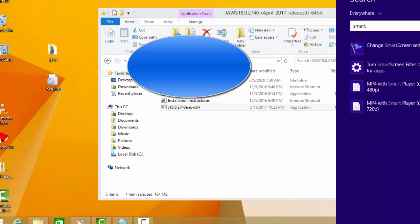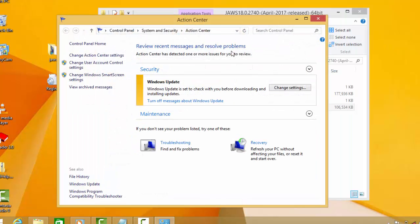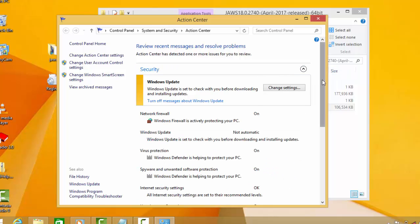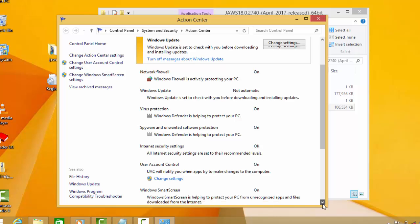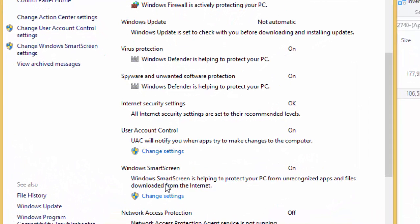First, go to Search, then go to Security and scroll down. You'll find Windows SmartScreen, which is helping to protect your PC from unrecognized apps. These applications are mostly downloaded from the internet, which is why we need to adjust this.